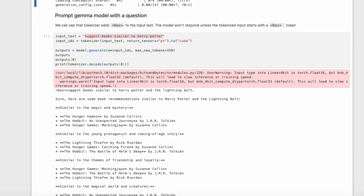We will then prompt the Gemma model with a question. We can see that the tokenizer adds a BOS token to the input text — the model won't respond unless the tokenized input starts with a BOS token. Our first question was: suggest books similar to Harry Potter.